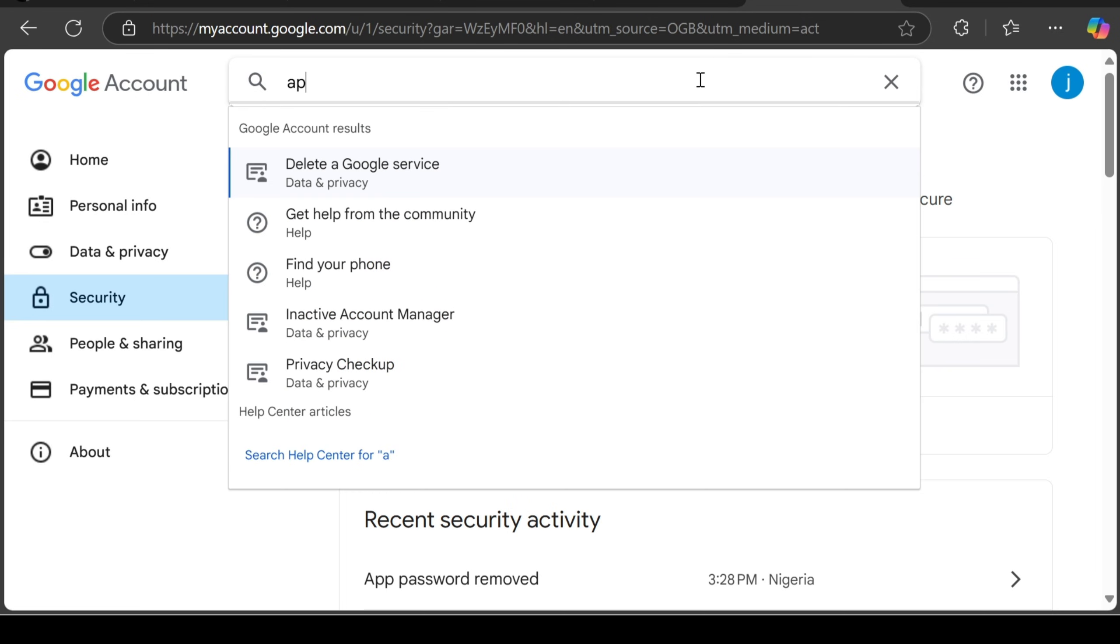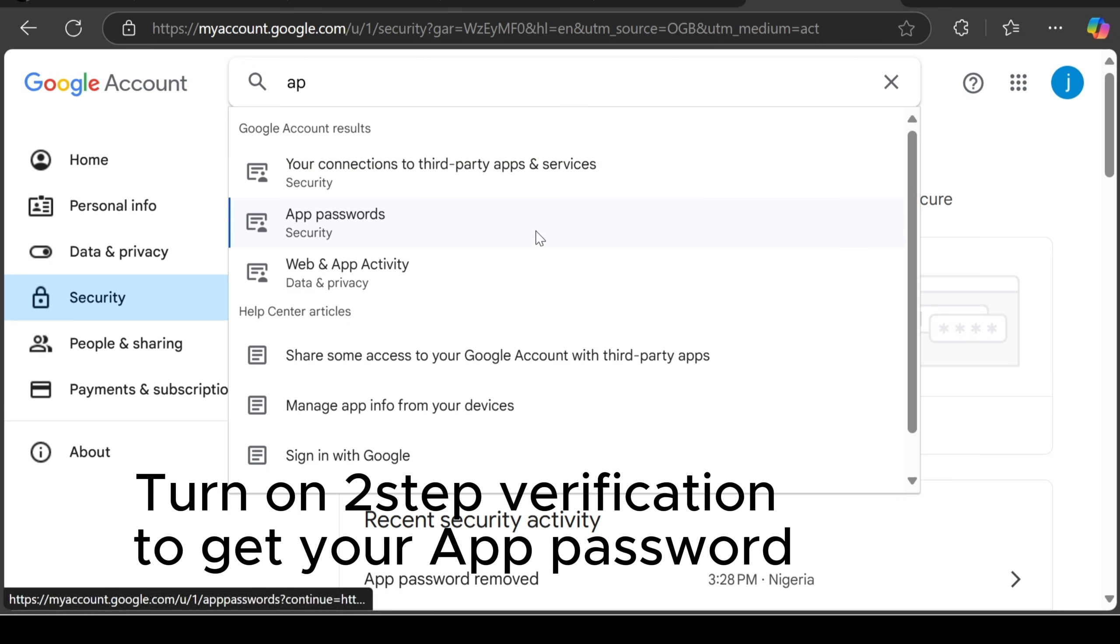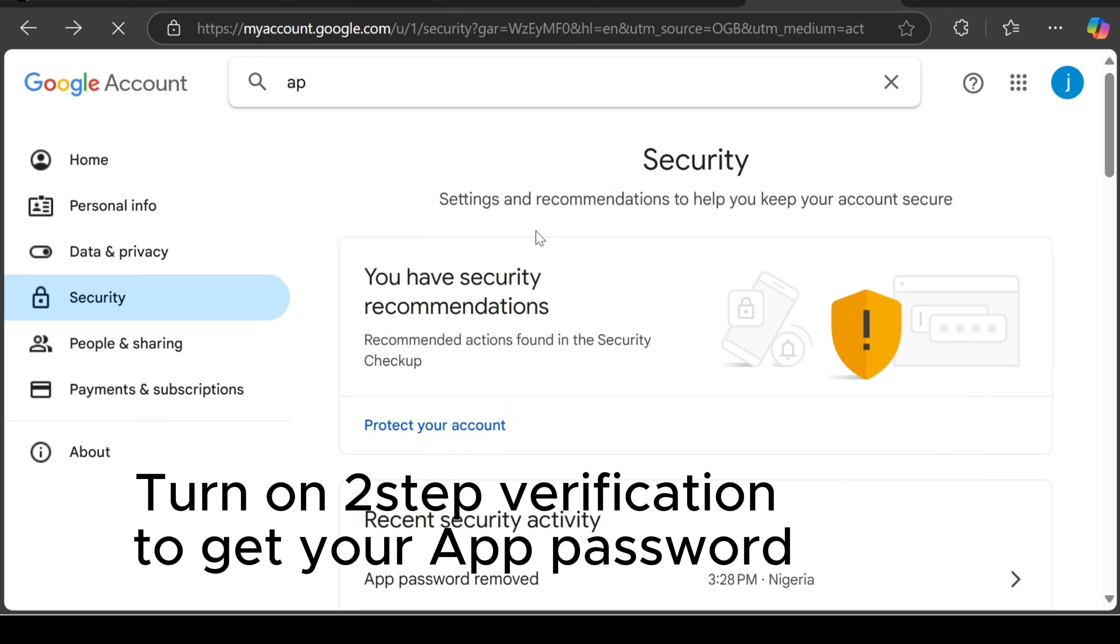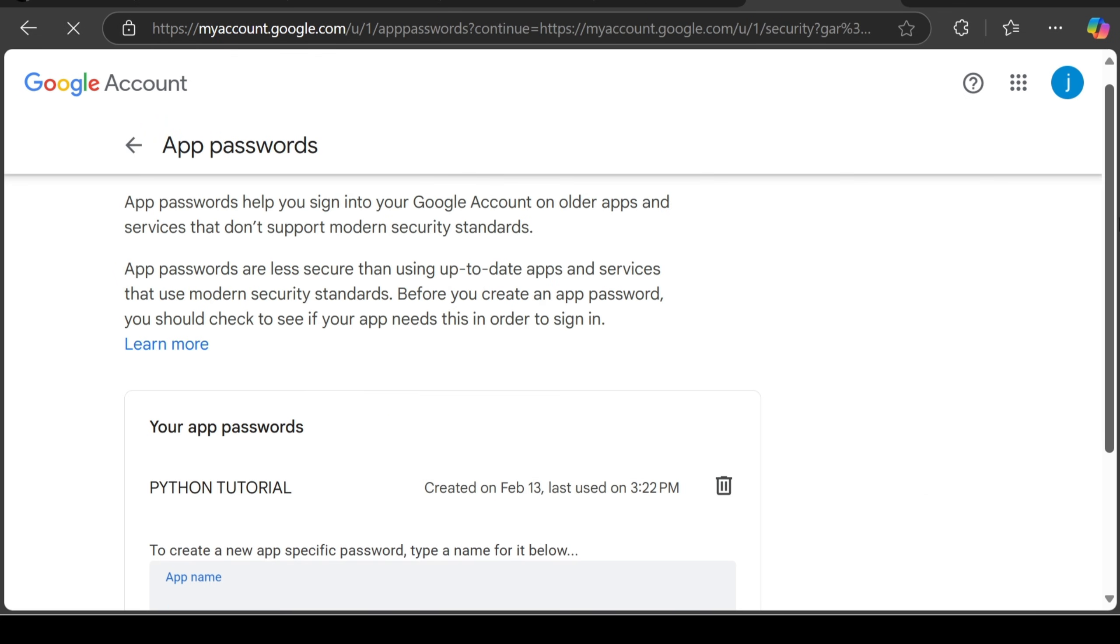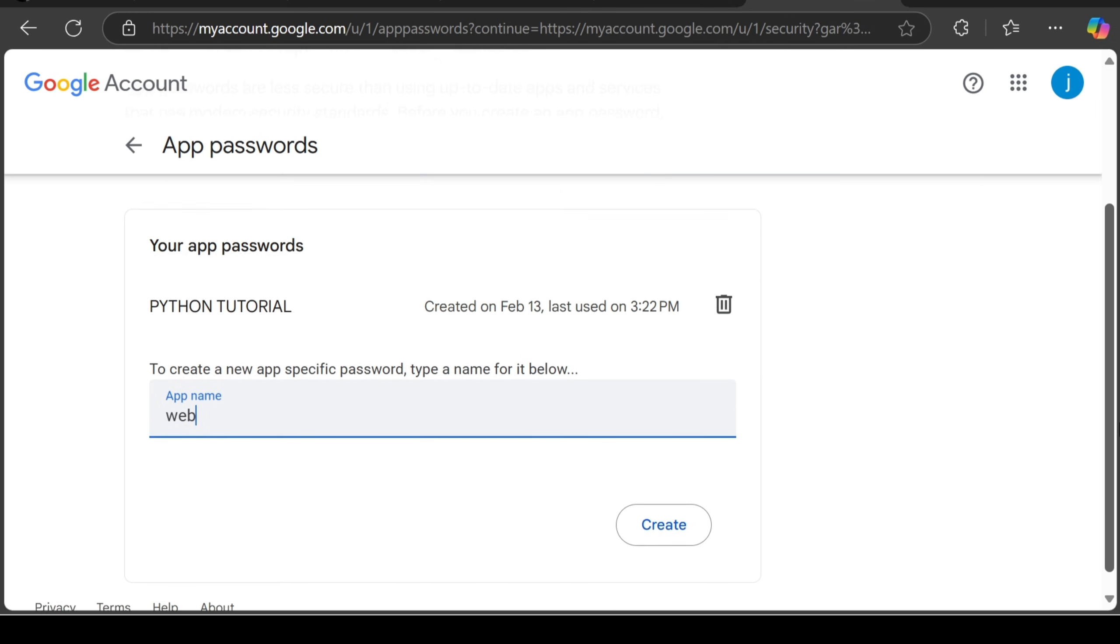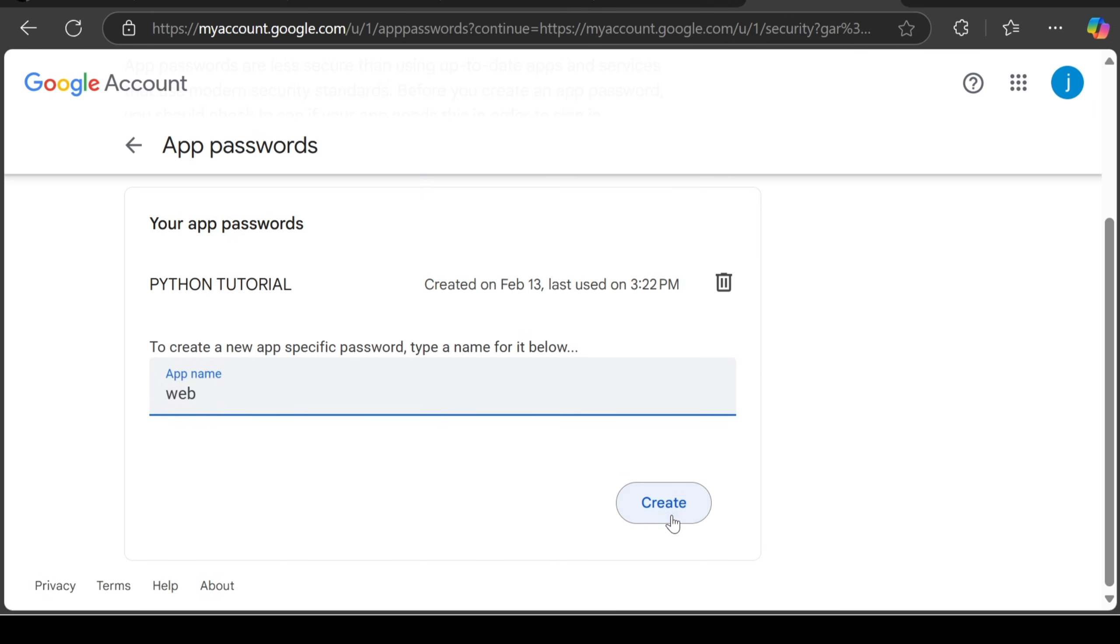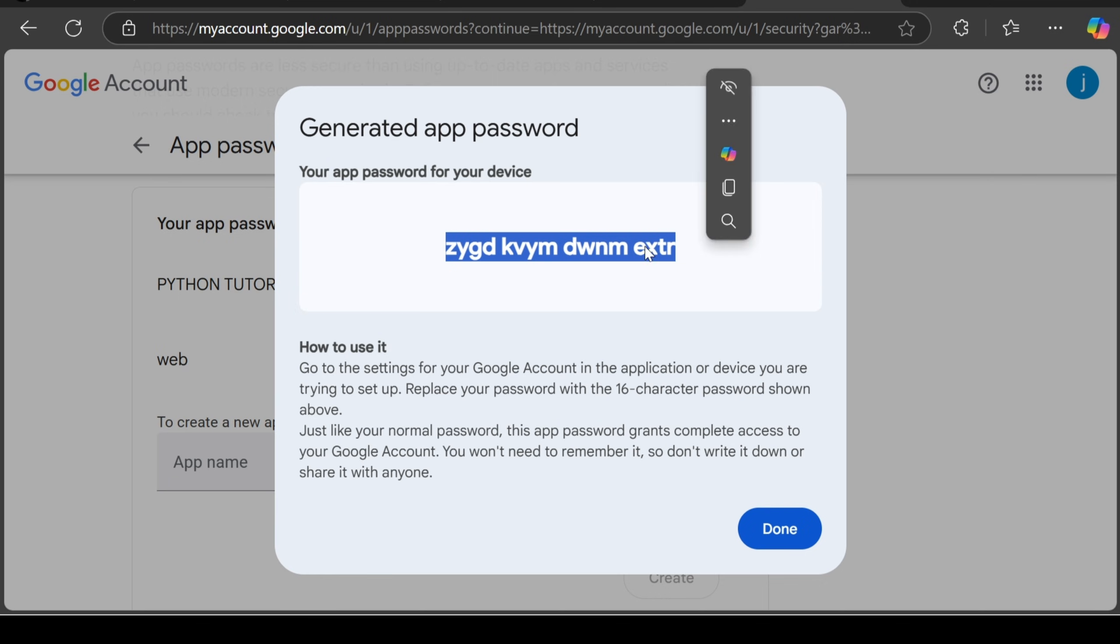Go to your app password. Then you can see I have an app password already. So let's just create another one. I will say web and I will click create.